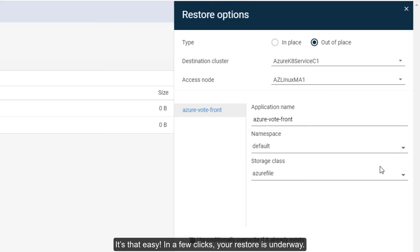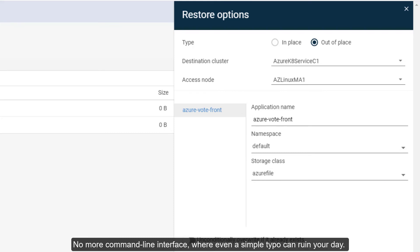In a few clicks, your restore is underway. No more command line interface, where even a simple typo can ruin your day.